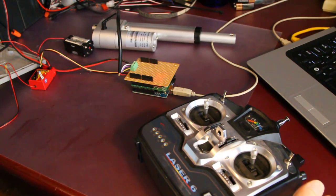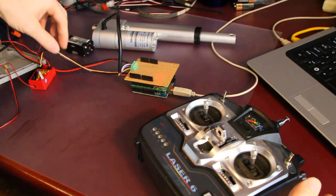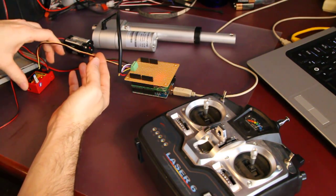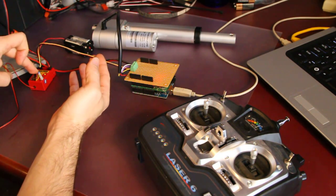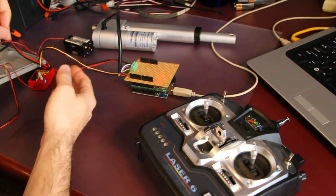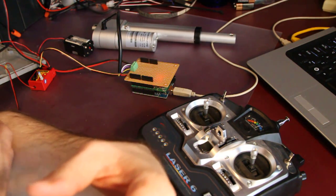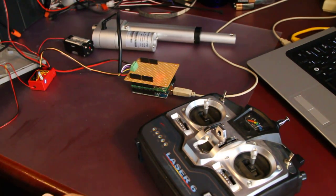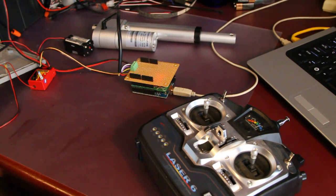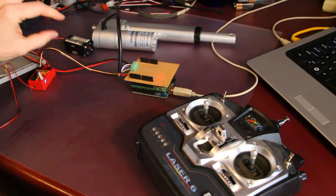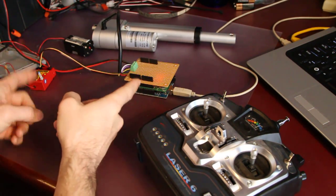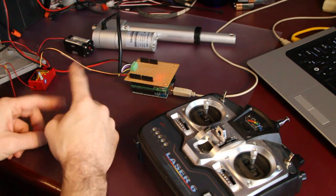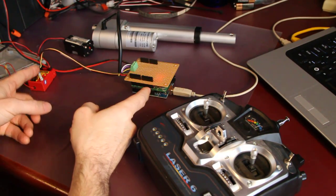I'm using that to interface this wire here that goes to channel one on the receiver, and that's wired into PWM-5 on the Arduino and a ground. The red wire is not connected to anything, there's no positive power being communicated between the Arduino and the receiver.